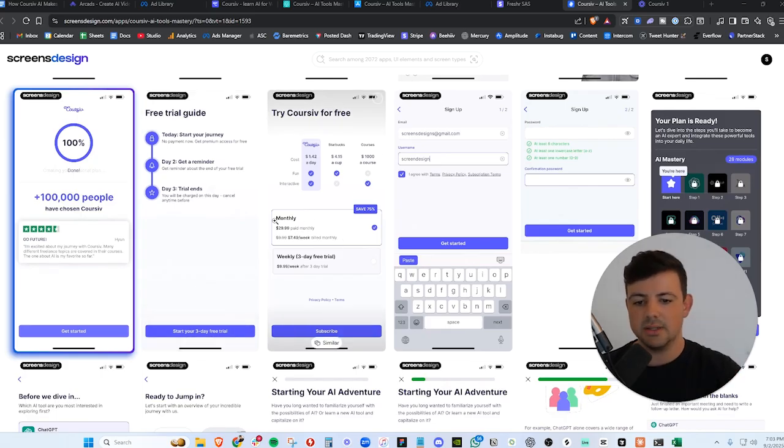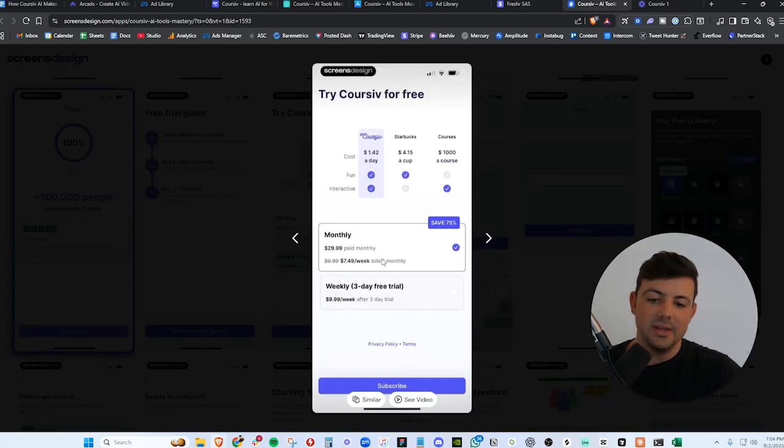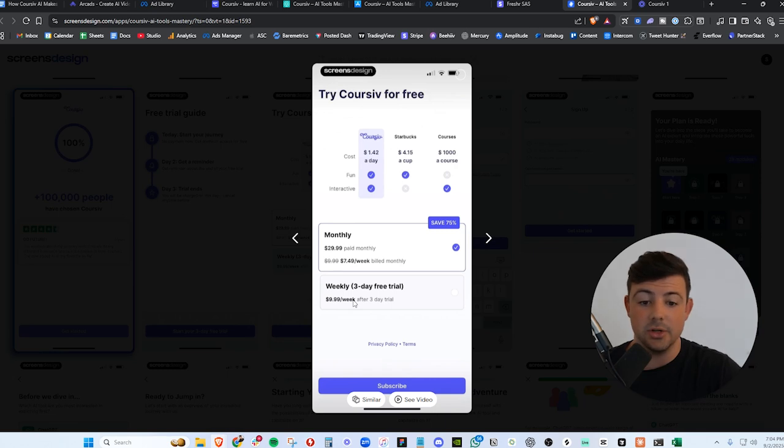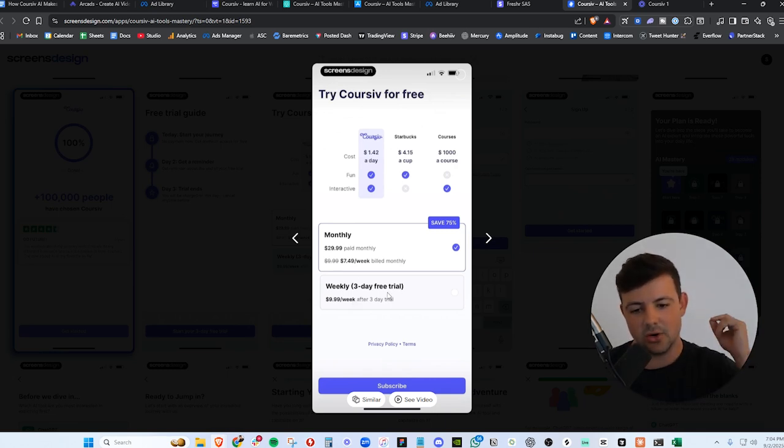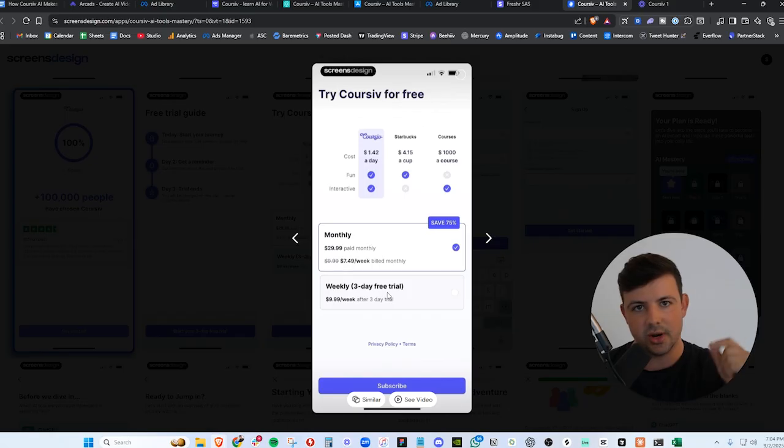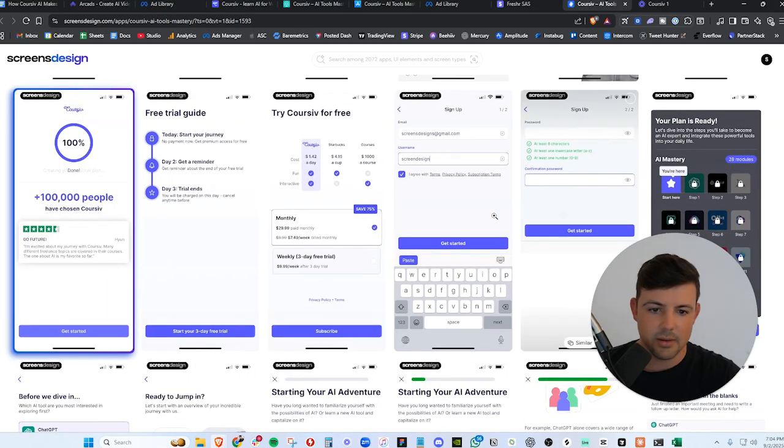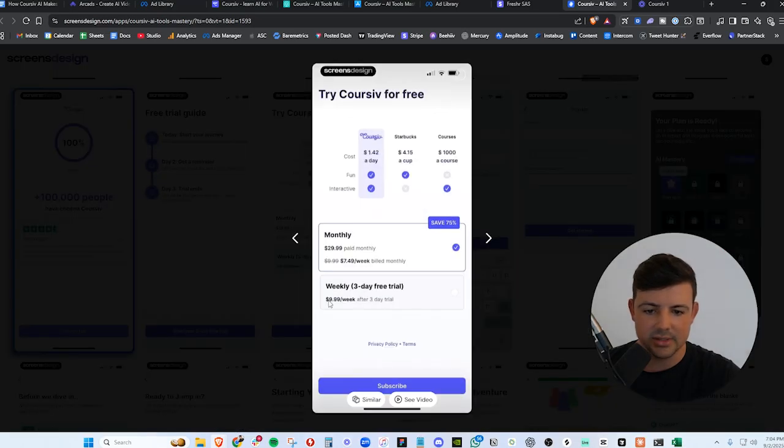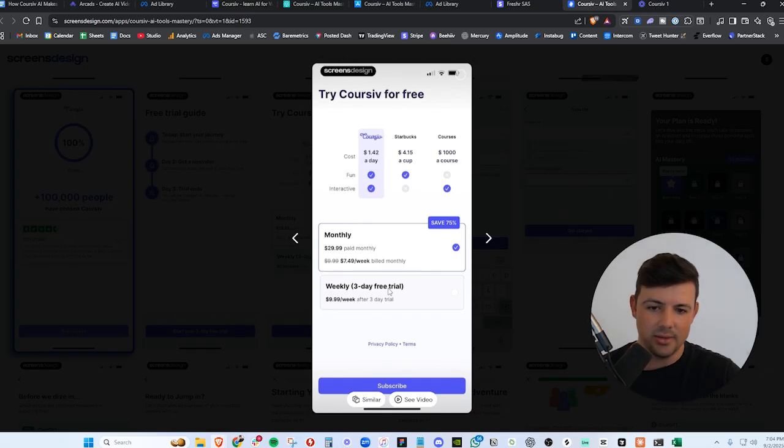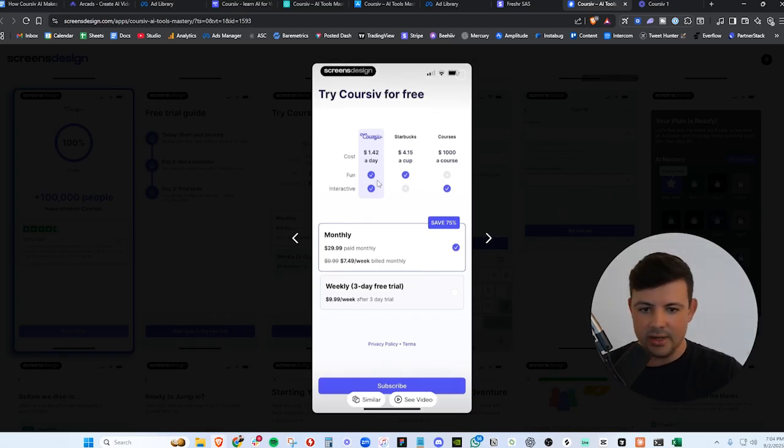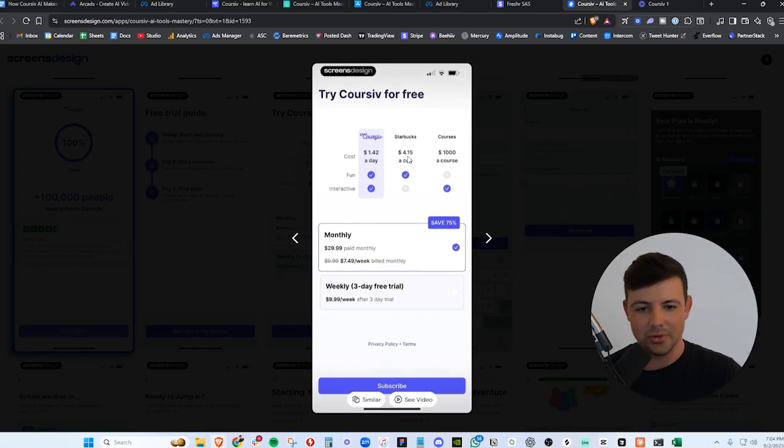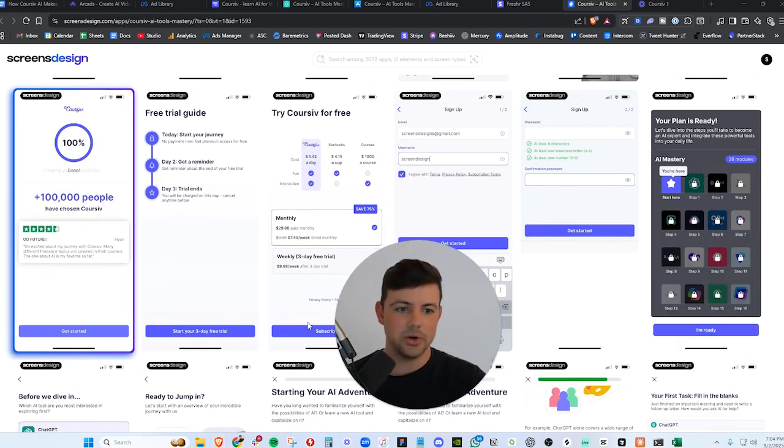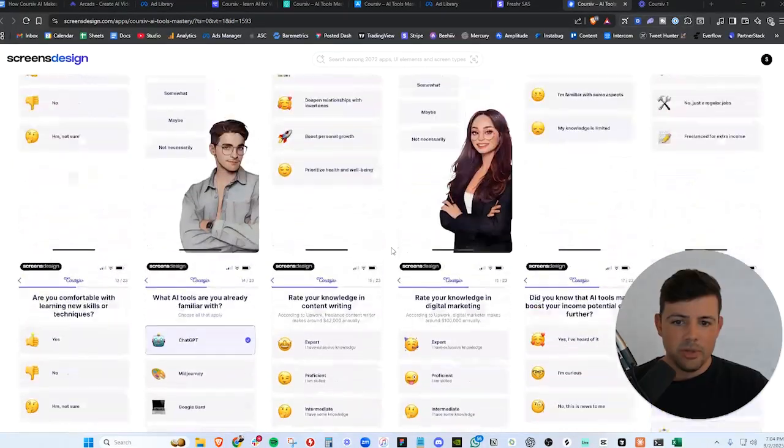They're doing $7.49 a week, billed monthly. So what this tells us is they're optimizing for the weekly plan, $9.99 per week with a three-day free trial. They are trying to push you towards this weekly plan. That would be my guess because they're offering a free trial there. And if I had to guess, more people are going to opt in for the free trial plan rather than the monthly plan, just because it's less money. They try to make it seem like less money here, but I would bet on the weekly being a little bit more popular. And here, they're comparing it to Starbucks and Cursive. $4 for a Starbucks cup. Cursive is even cheaper. So great, great positioning there.